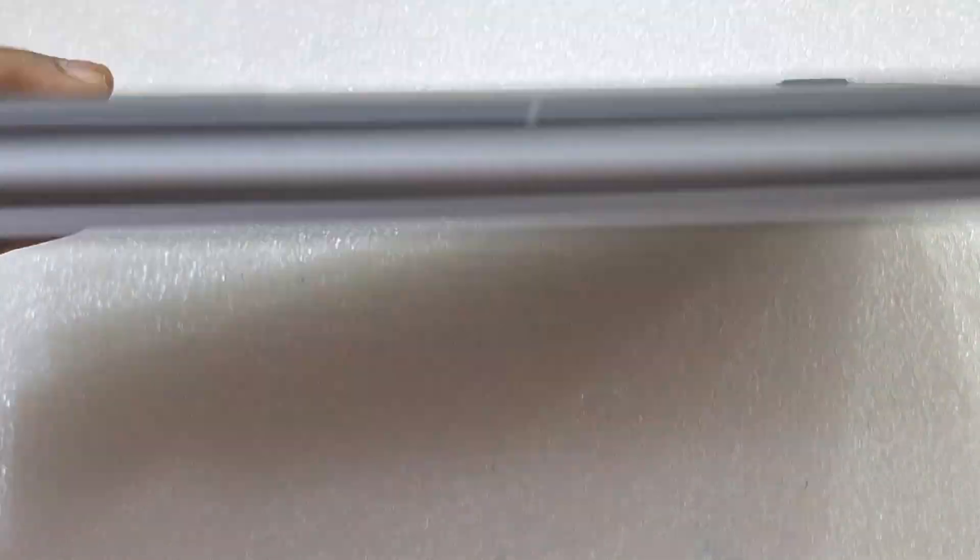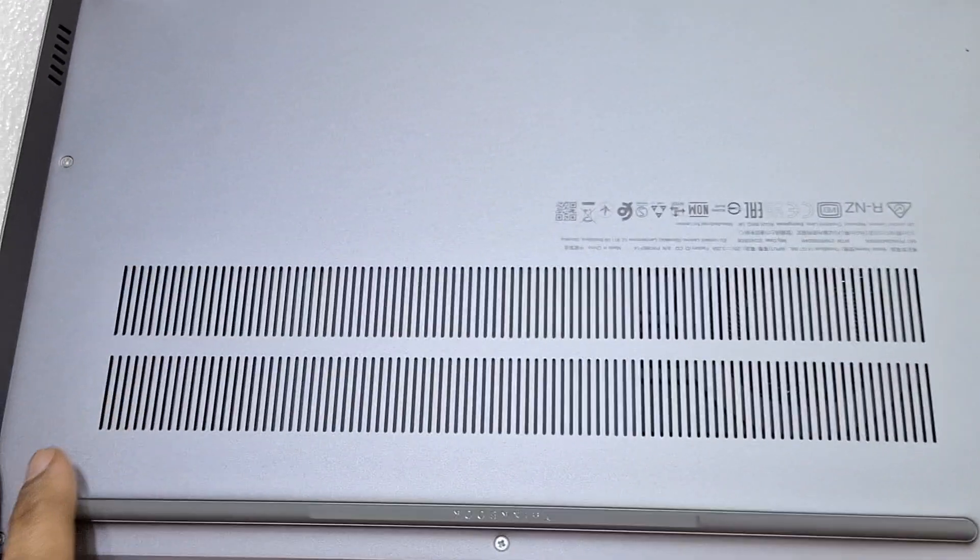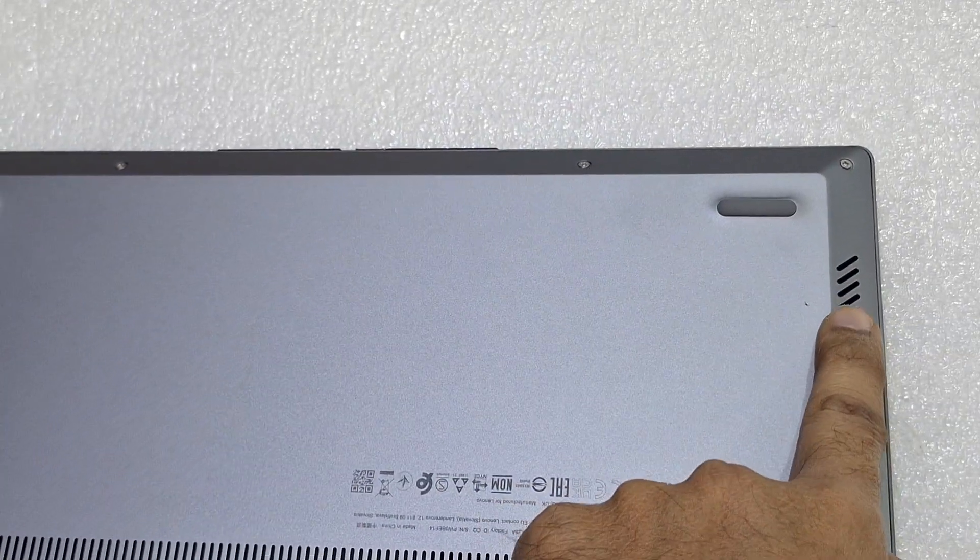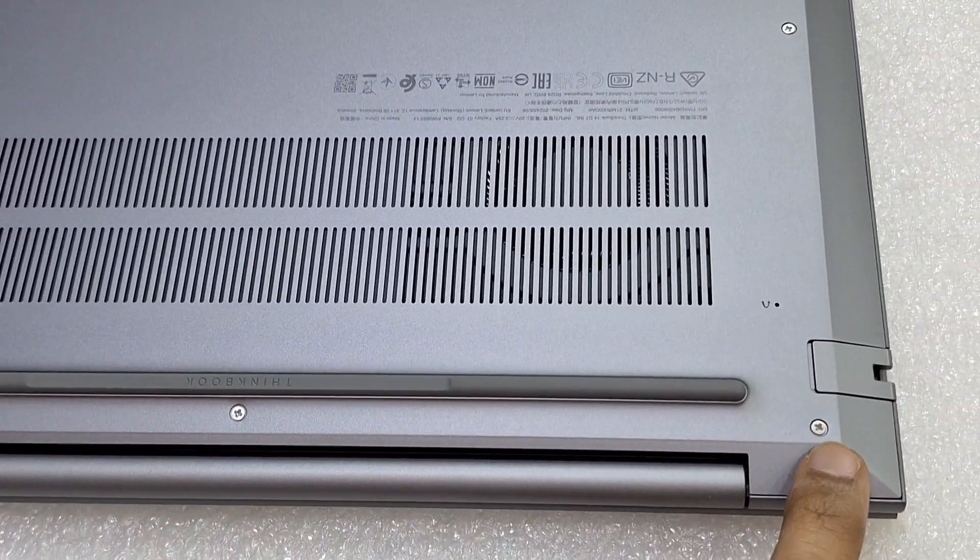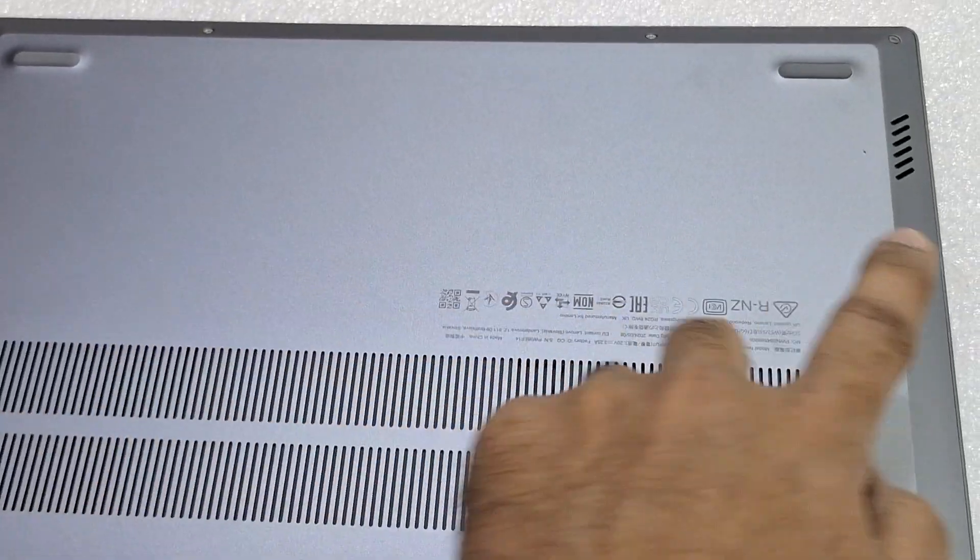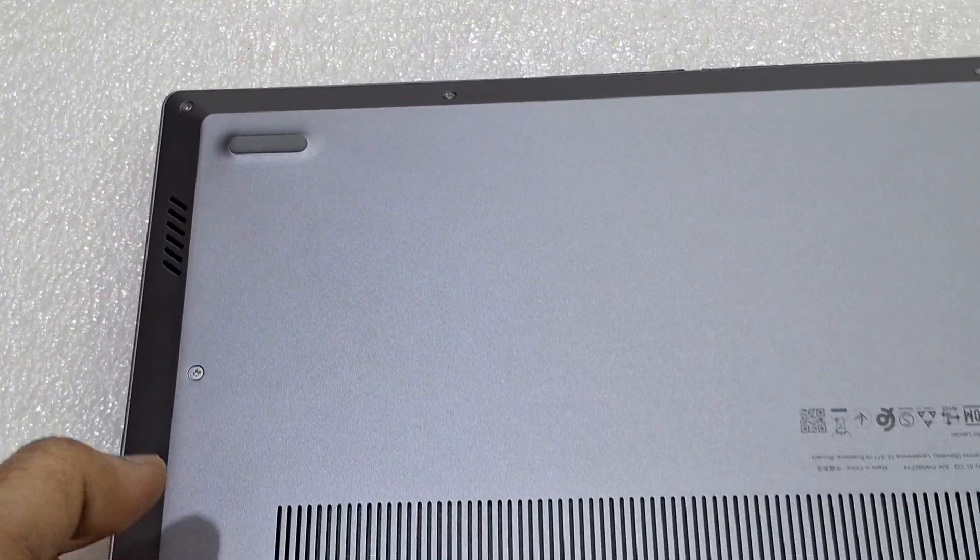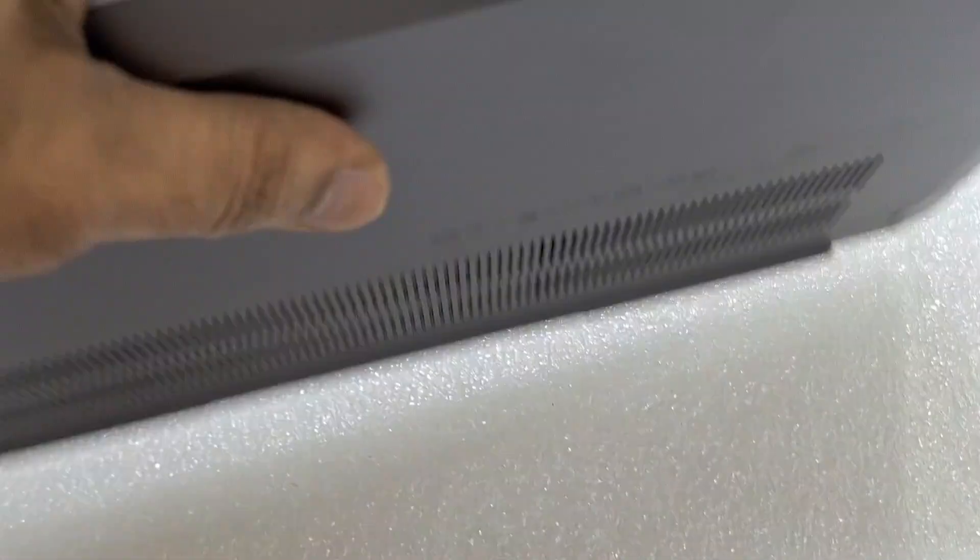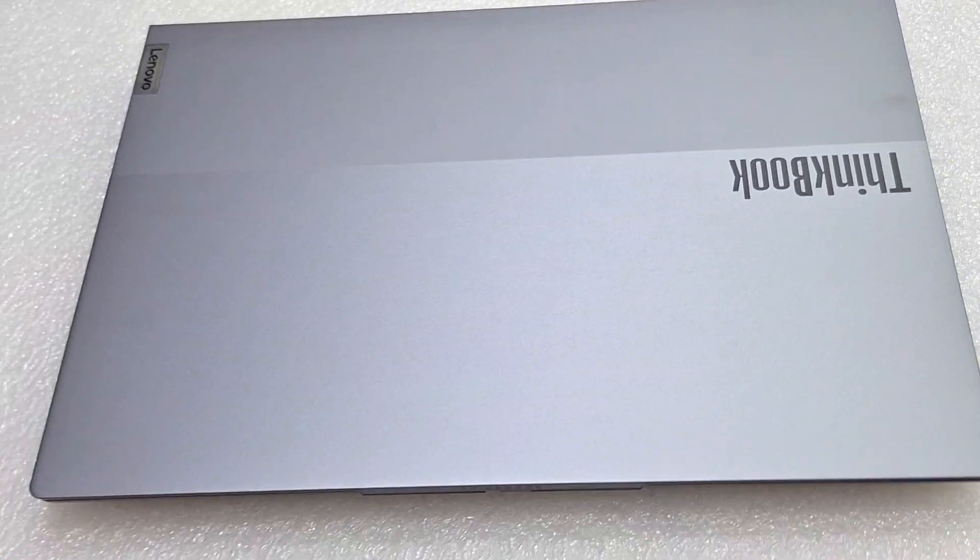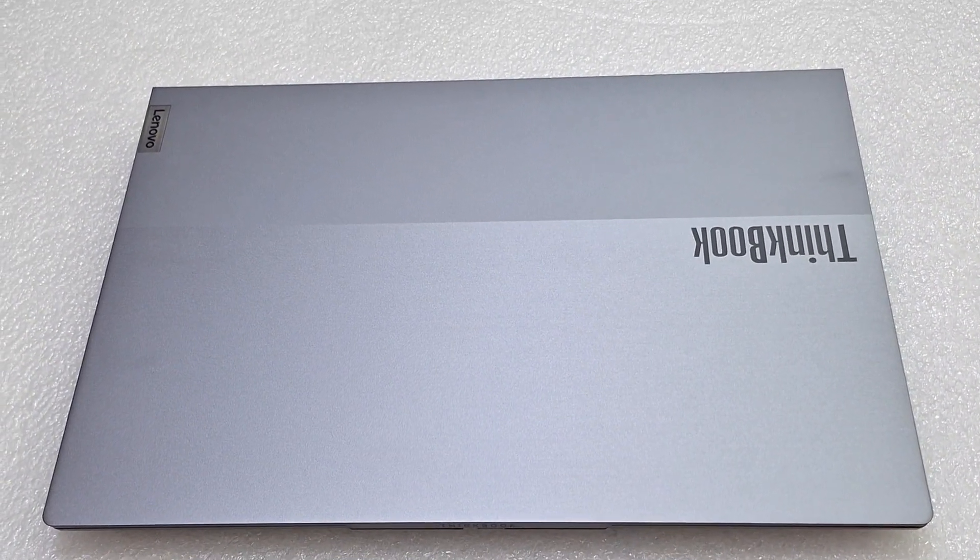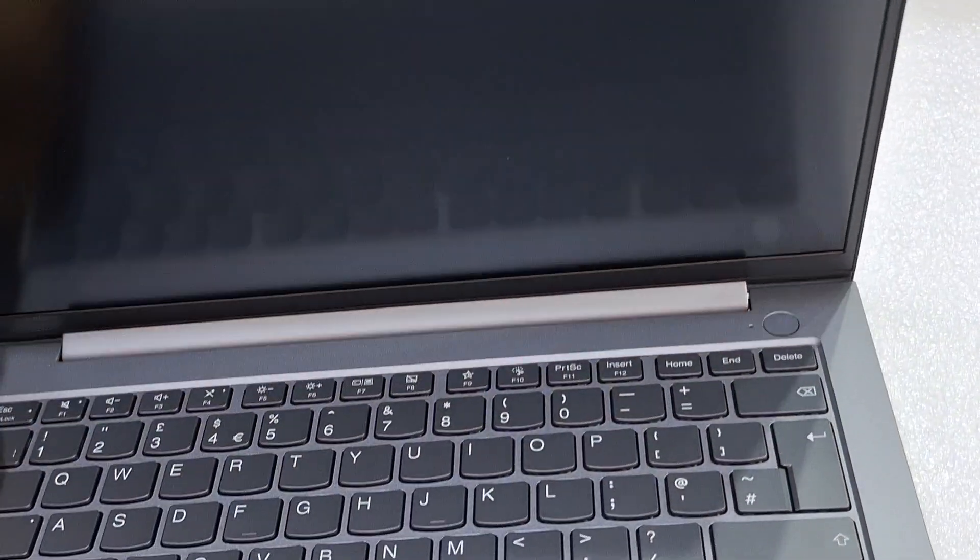And we can see the back, this is the ventilation system. Here are two speakers, one is here and one more is here. These are the screws, one through nine, to upgrade SSD and memory. This is the design of Lenovo ThinkBook 14 inch with Ultra 5 processor model.